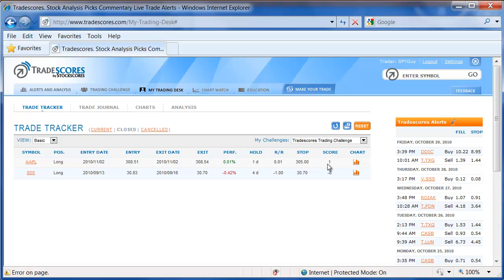That has been a quick review of how the Tradescores.com exiting process works. I encourage you to practice trading on the Tradescores.com simulator. It will make you a much better trader.